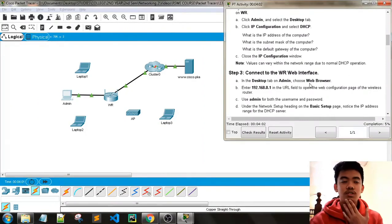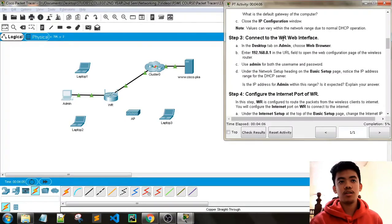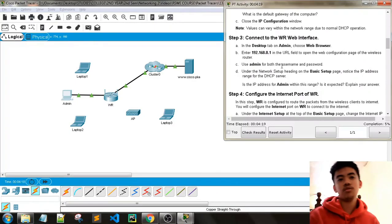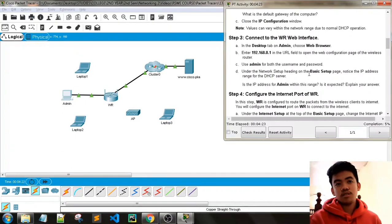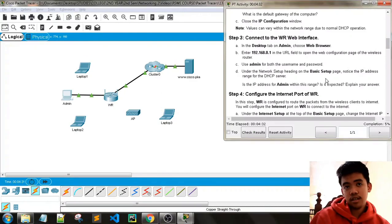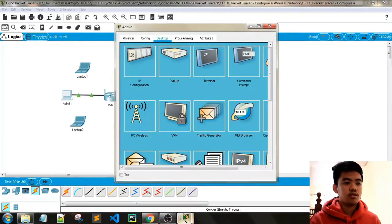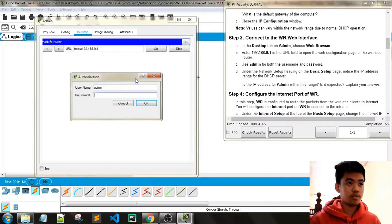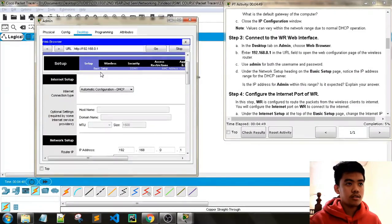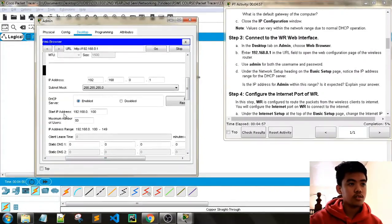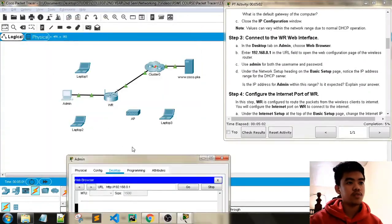Connect to the WR web interface. In the Desktop tab of admin, choose Web Browser. Enter the IP address in the URL field to open the web configuration page of the wireless router. Use 'admin' for both the username and password. Under the Network Setup heading on the Basic Setup page, notice the IP address range for the DHCP server. The IP address 192.168.0.100 is within this range — it is the IP address of our admin PC, which is expected.